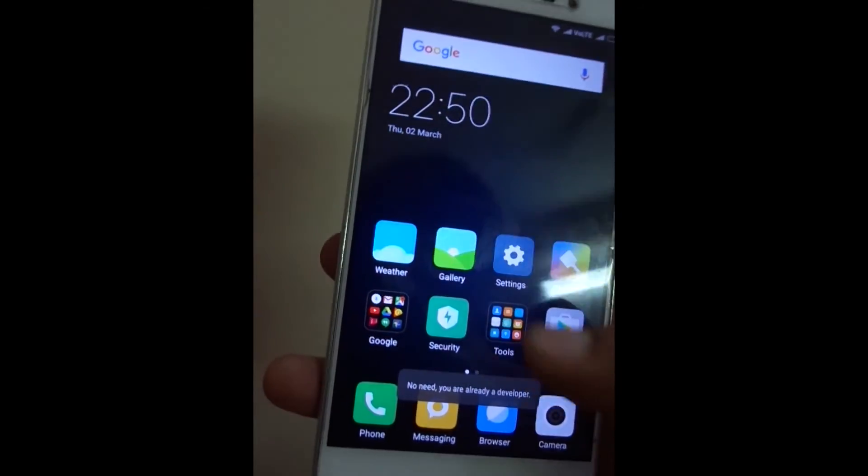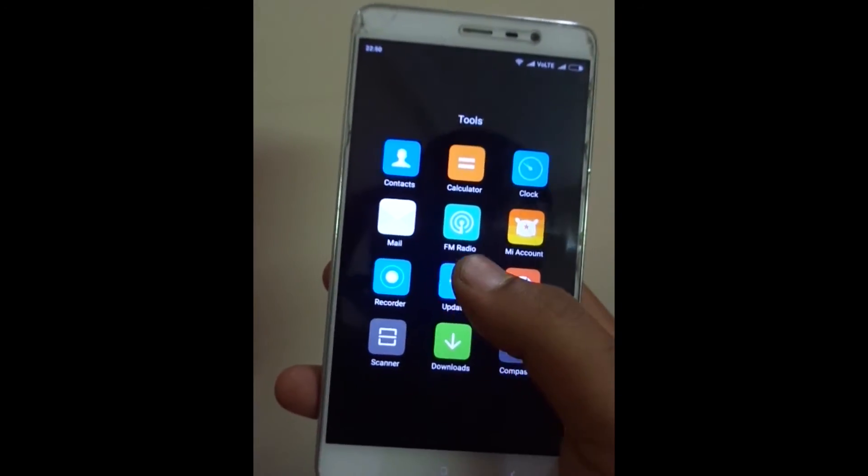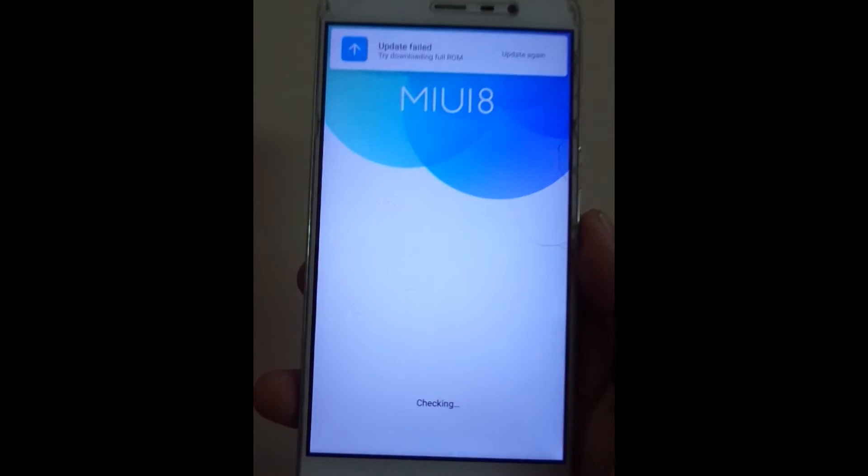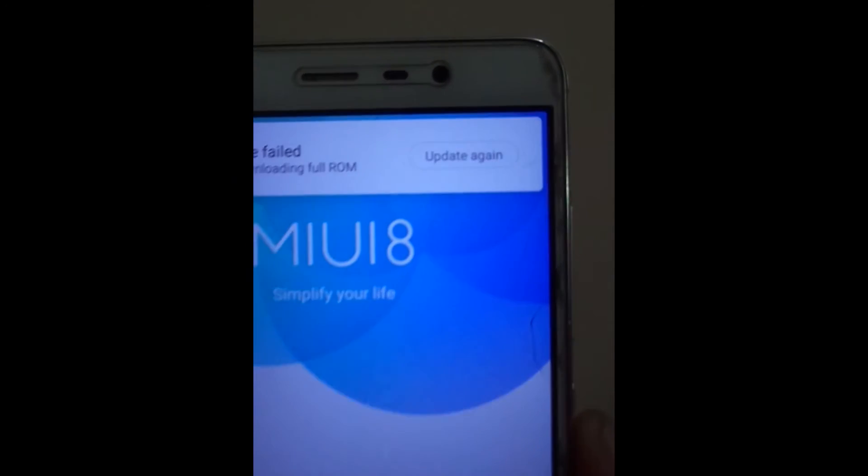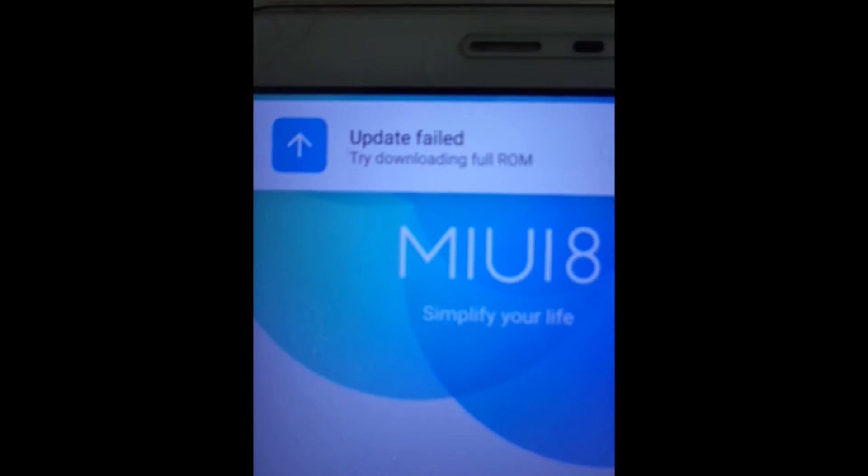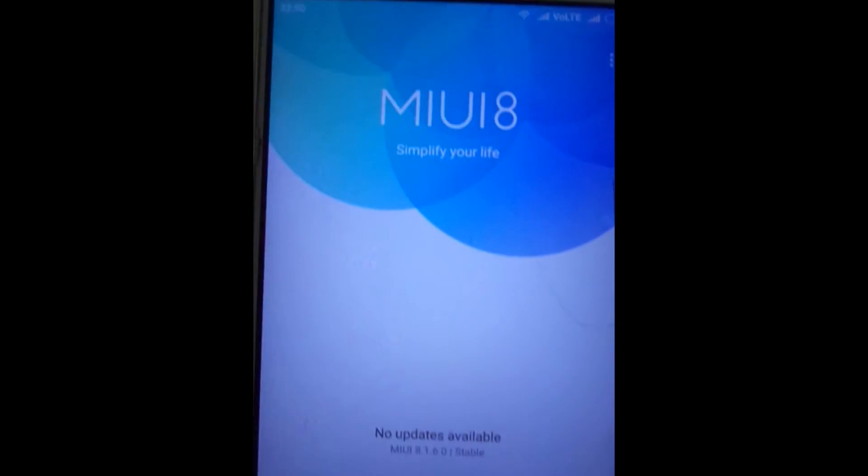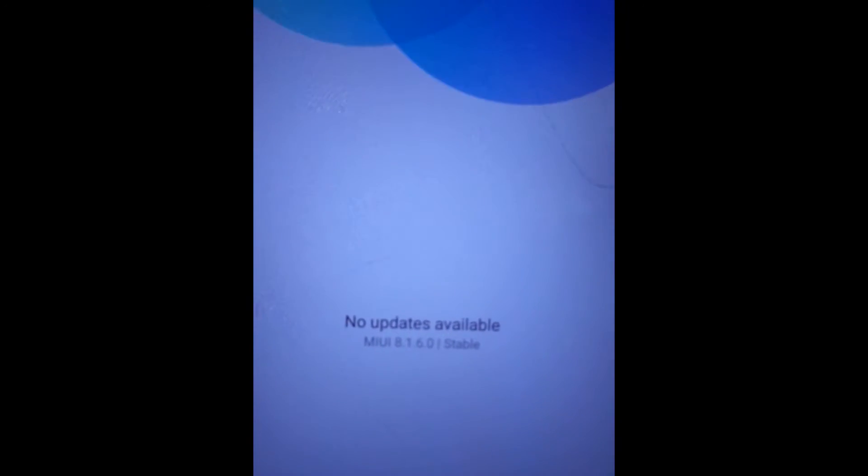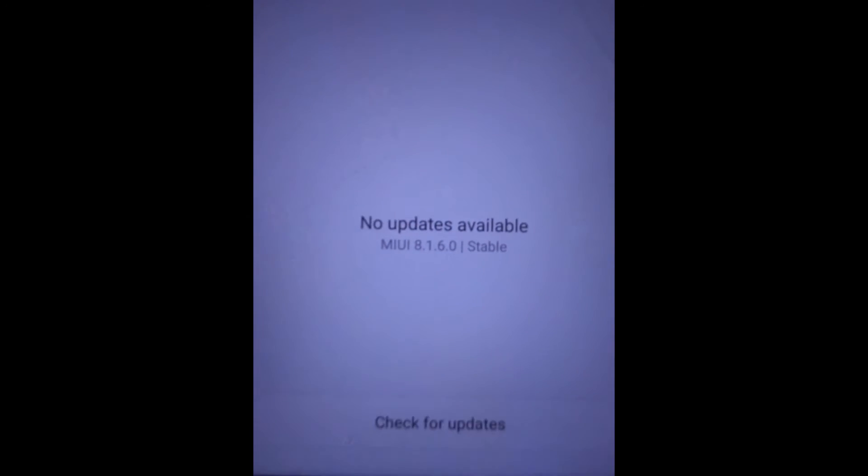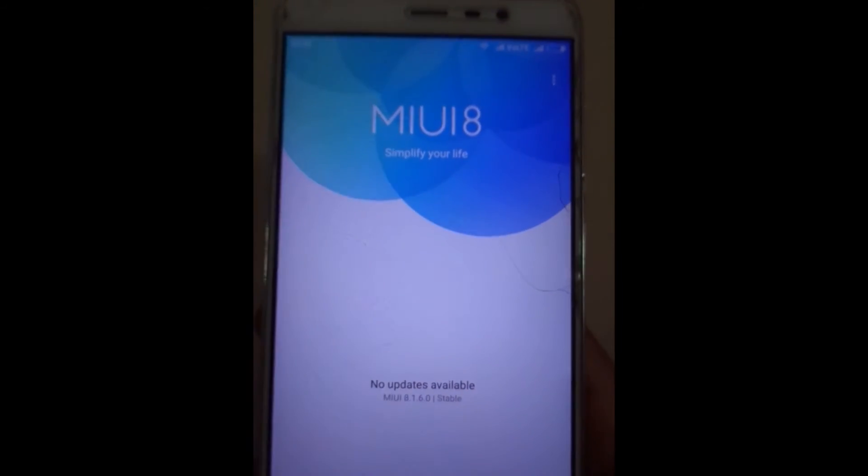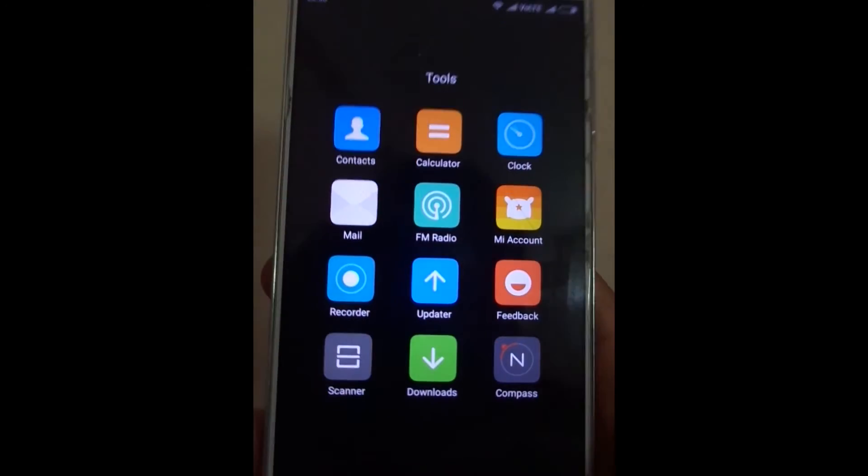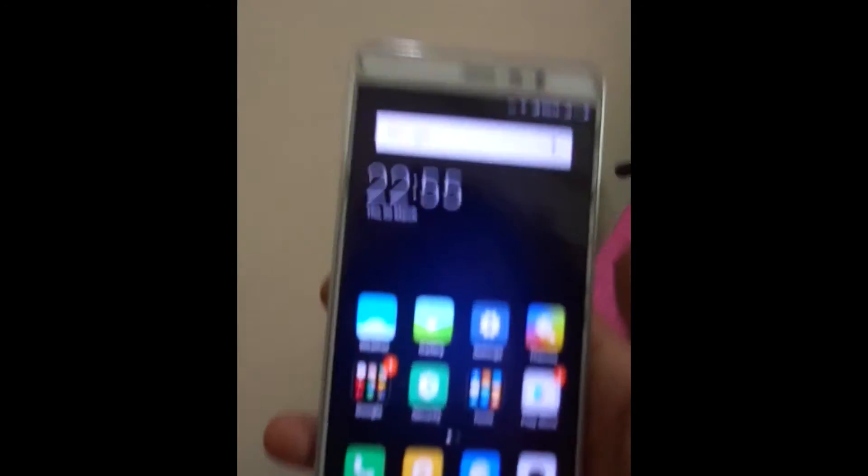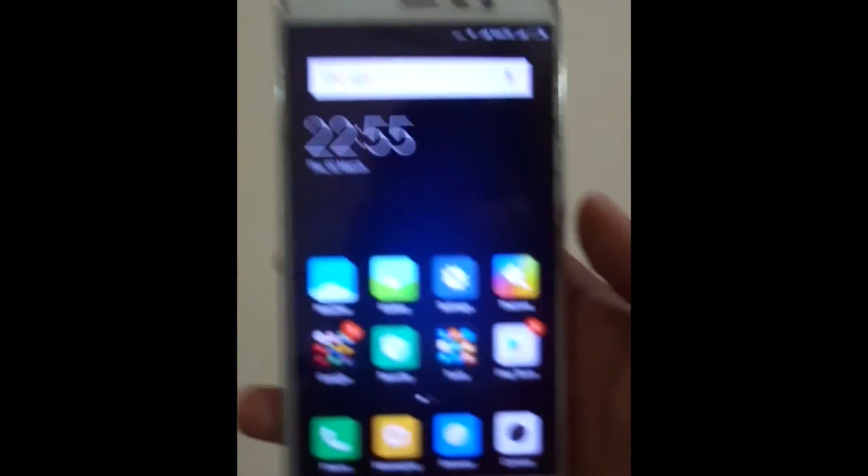Now open updater app. Ignore the update failed popup. As you can see, now it is updated to 8.1.6.0. We have successfully flashed OTA update on rooted device.